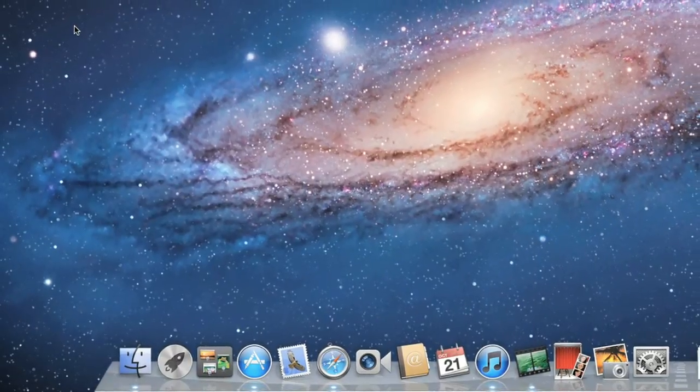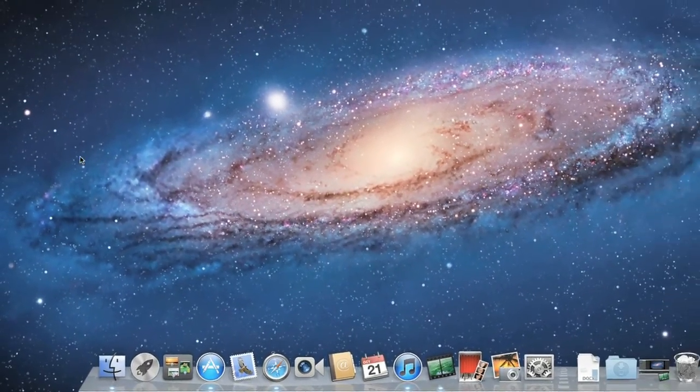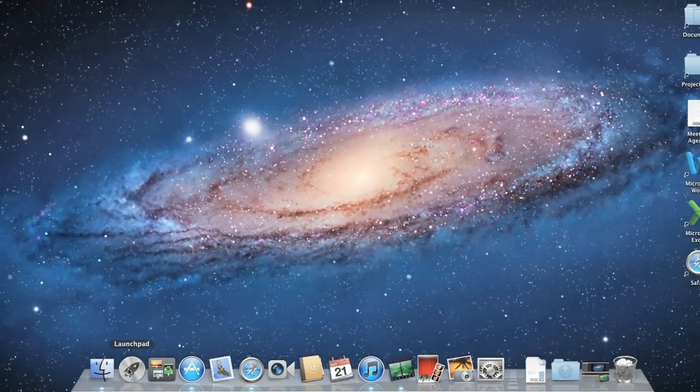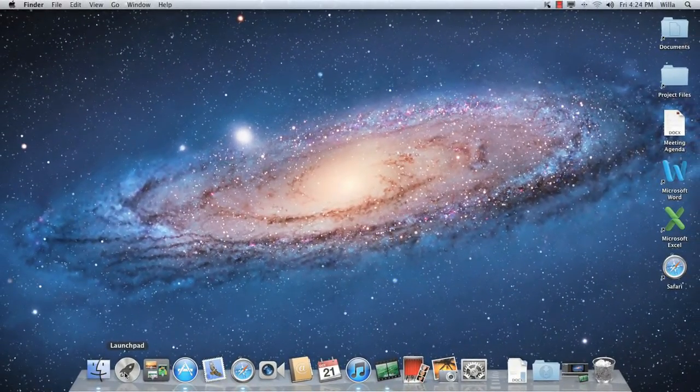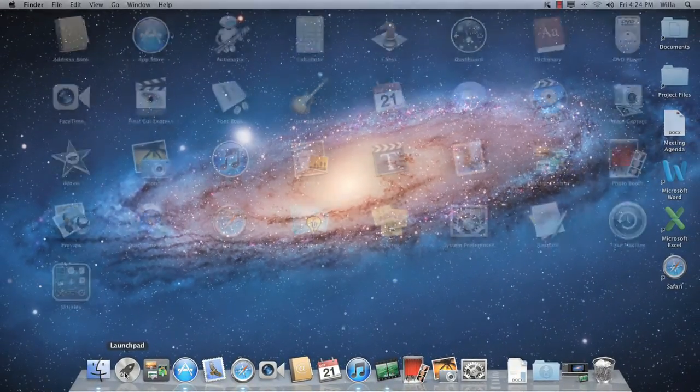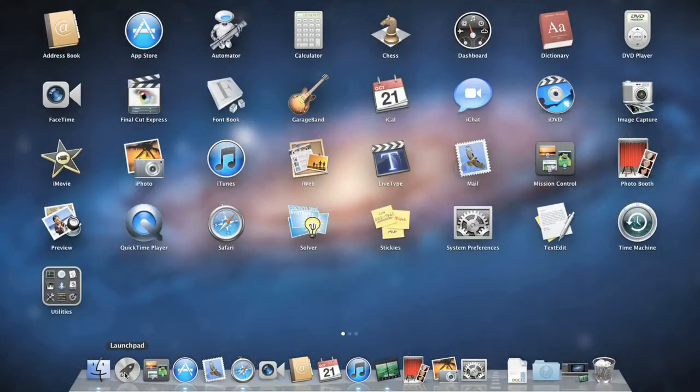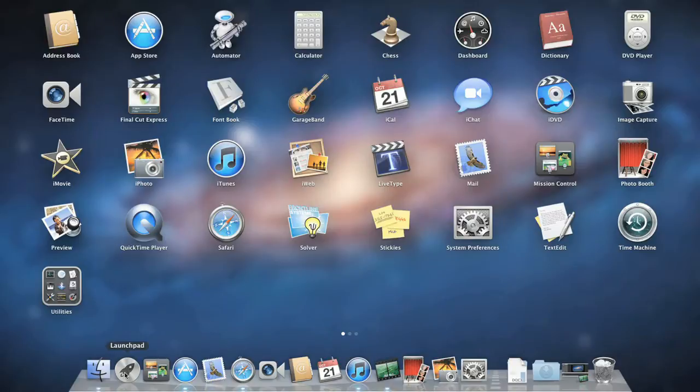Let's check out Launchpad instead, which you can also find on your dock. This feature is new for OS X Lion. As you can see, Launchpad gives you access to all of your applications at once, making it easier to find and organize the programs on your computer. To open the one you want, click the icon.